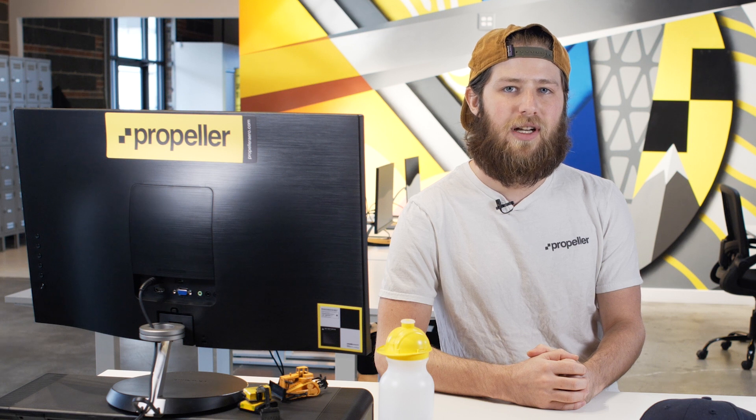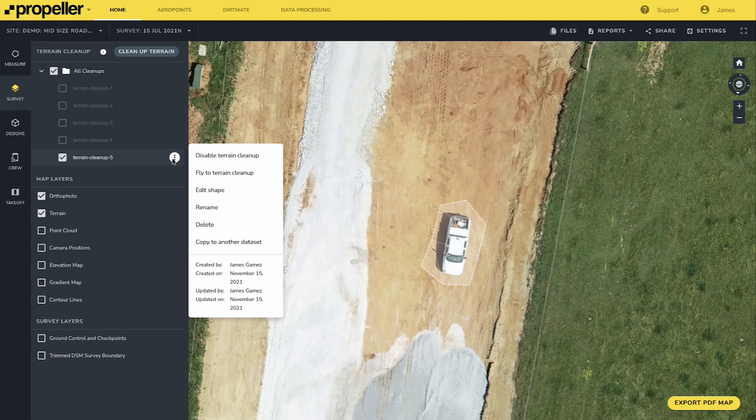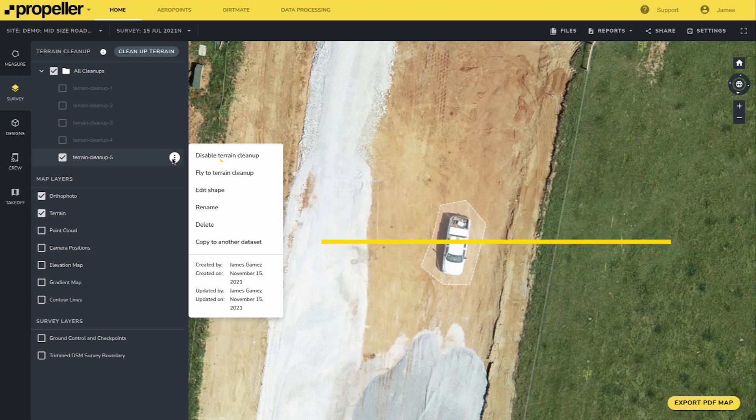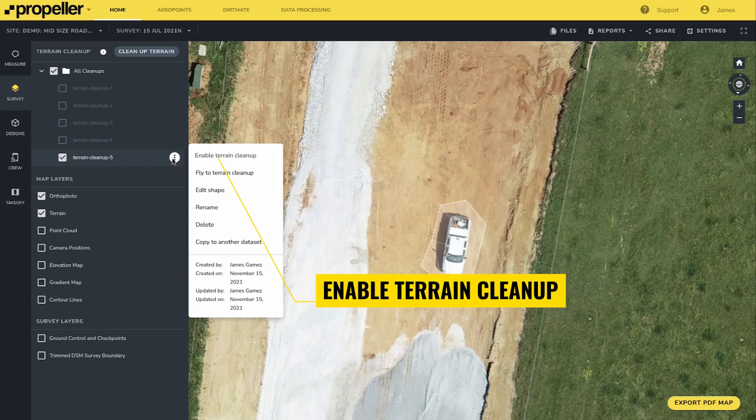To disable a cleanup, expand the folder where you saved your cleanups and find the one you want to disable. Click the three dots to the right of the cleanup and choose 'disable terrain cleanup.' This will gray out the feature, alerting you that it is now turned off. To turn it back on, simply click the three dots again and choose 'enable terrain cleanup.'